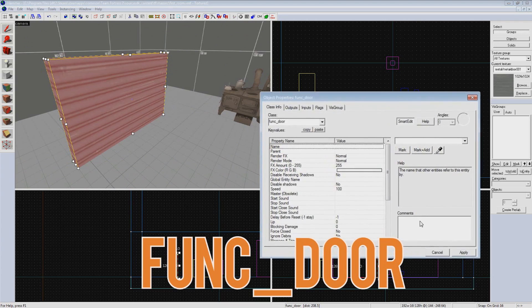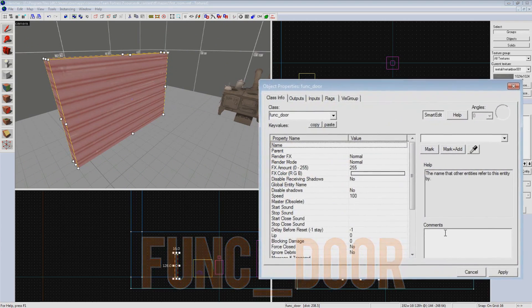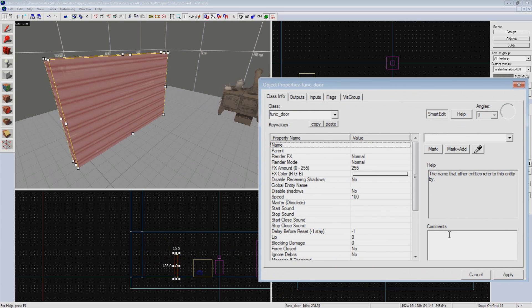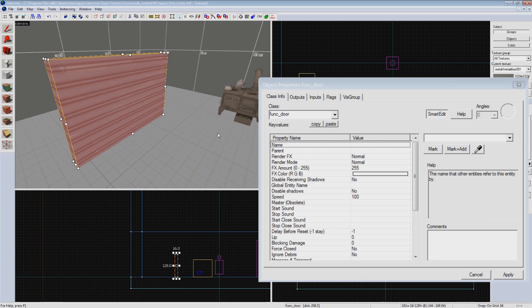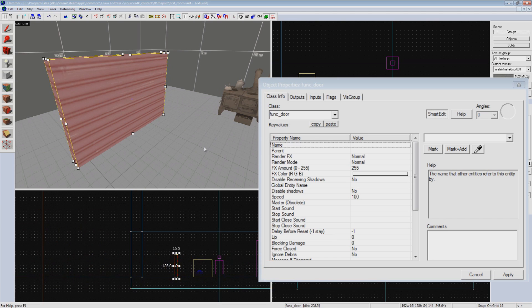So while this brush is already technically a door, it isn't actually set up to do anything just yet. In TF2, doors open based on players getting close to them. This is something the mapper places manually, so it ends up being a combination of brush entities. One being a solid door, and another being an invisible, non-solid volume that sends outputs to the door when a player starts and stops touching it.